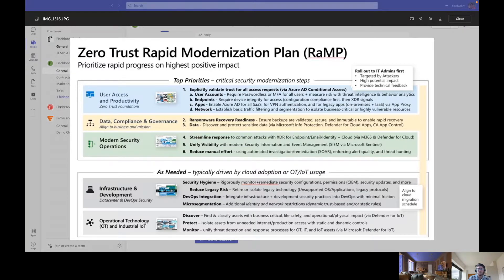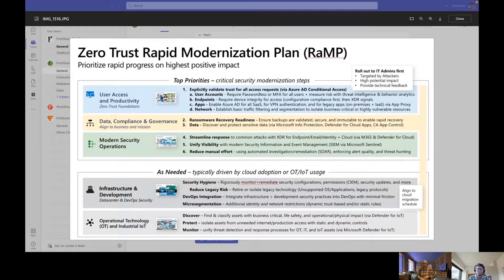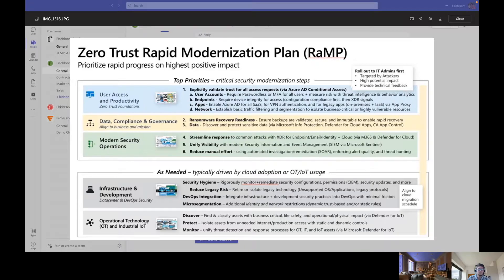Step four is streamlining your response — having a team that can review the alerts, see if they're meaningful, assign them to people to investigate, and then remediate if there's a problem. Being able to streamline your response to those types of activities is important. If you deploy Defender for Endpoint and nobody's watching for the alerts to come in, then it's a waste of time. Somebody has to watch the console.